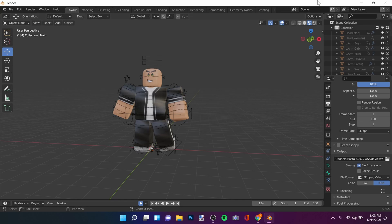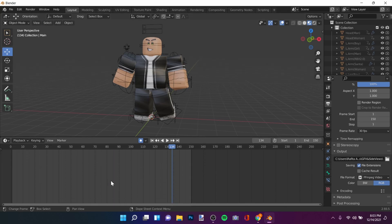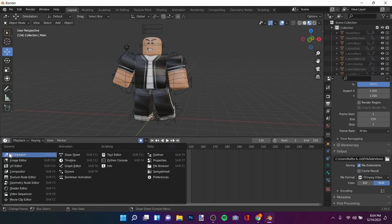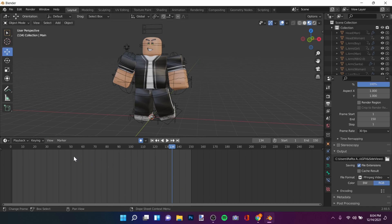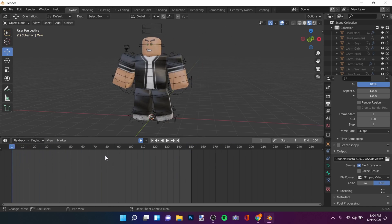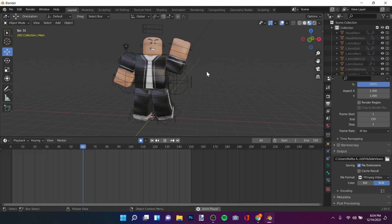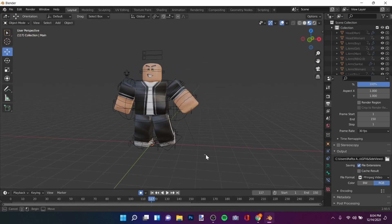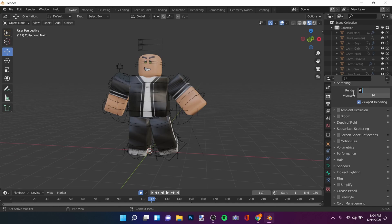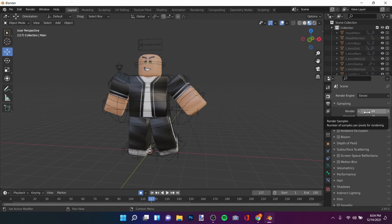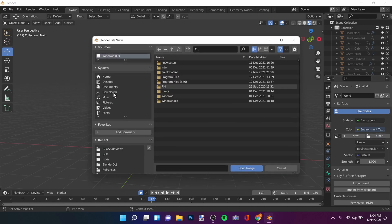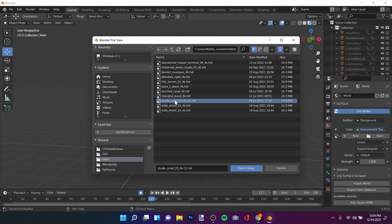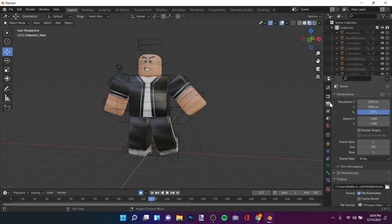If you don't have the timeline at the bottom, just drag it up when you open Blender. Click here and if you have something else, click the little dropdown and put Timeline. Now for rendering, you can use EEVEE or whatever you want. I'm going to use EEVEE. Let's quickly add an HDRI environment texture.